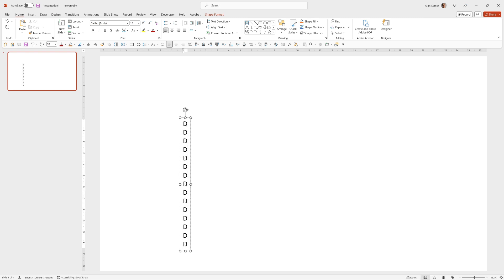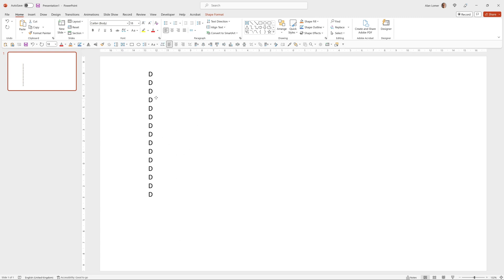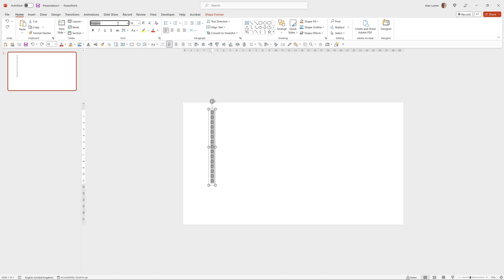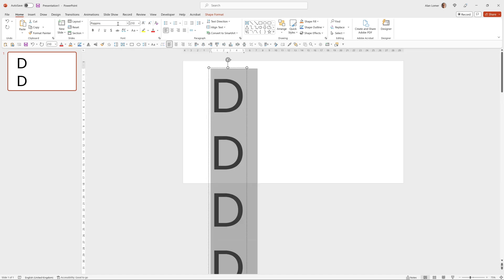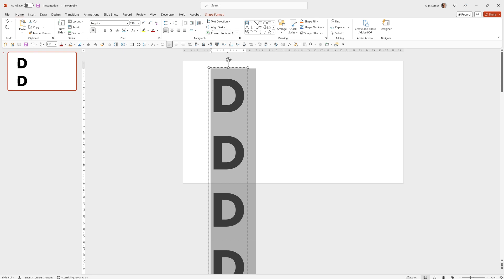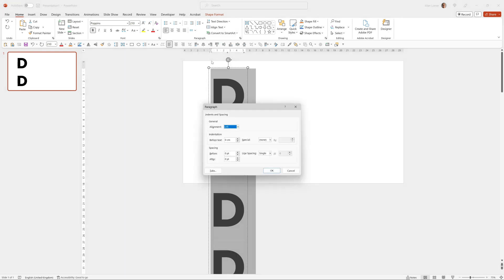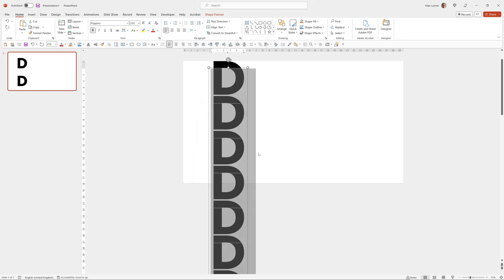This is just so that we can animate them up and down and have enough and we're going to use the font Poppins and the font size 210 point. We'll make this bold and then we'll go to the line spacing options, go to multiple and I'm going to choose 0.61 so they're nearly touching.